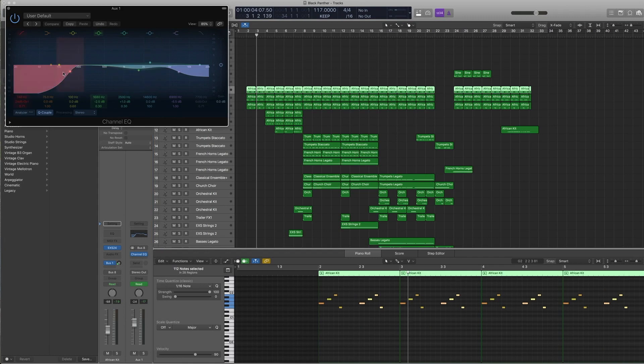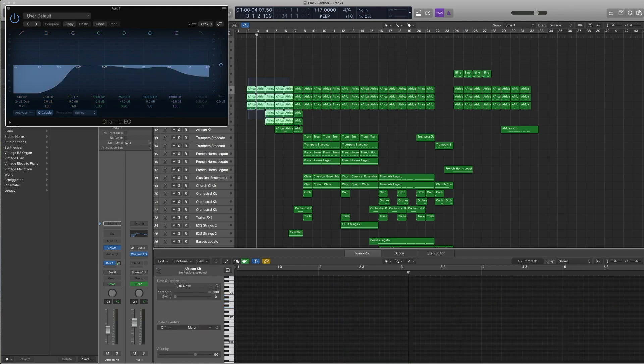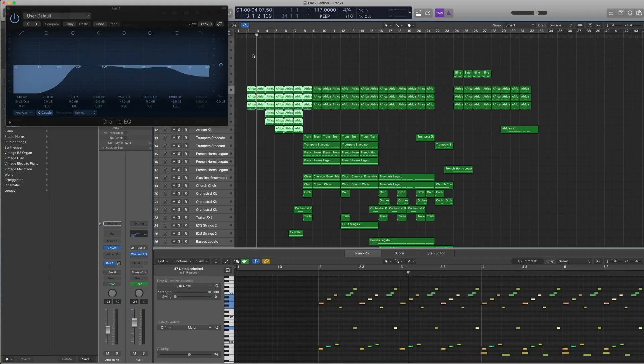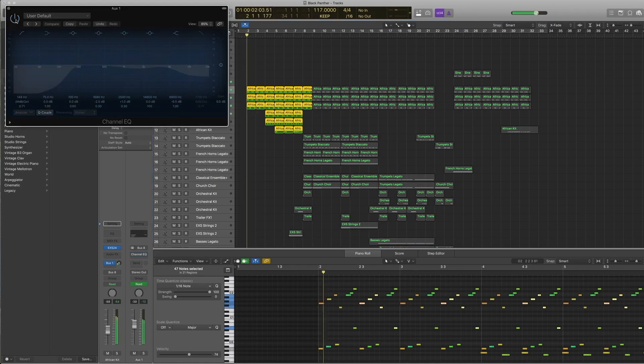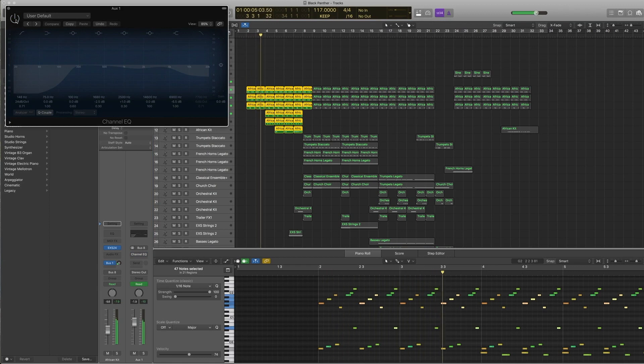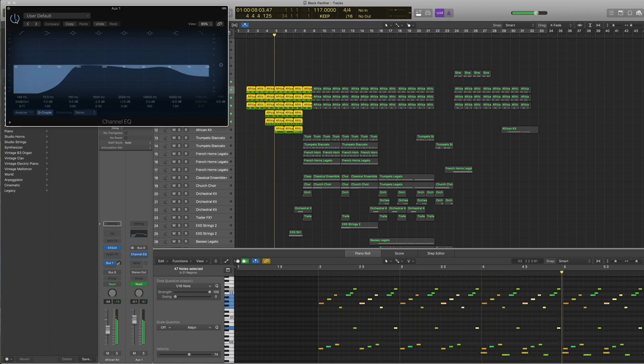This is bus 8, and there's a channel EQ happening. I've taken out all the low end and a bit of the high mids and high frequencies as well. Let's just have a listen to them without and with. This is without—a little bit bright. So I wanted a bit of that lo-fi kind of sound, a bit more soft, real tribal recording kind of feel.